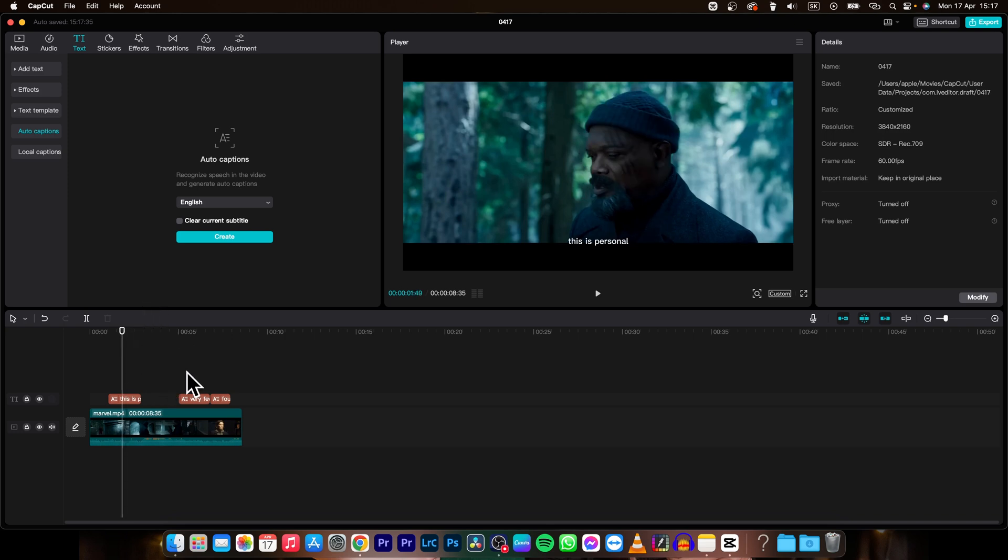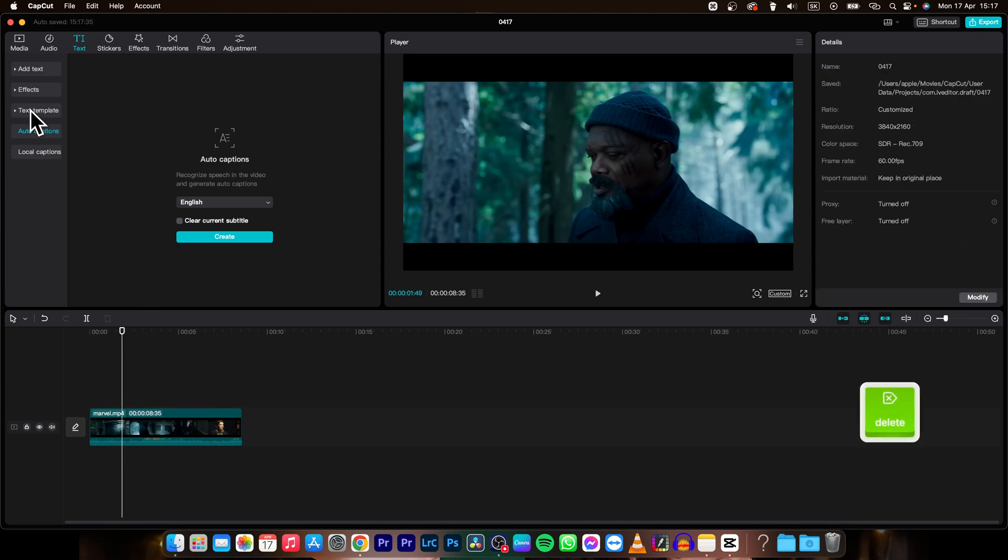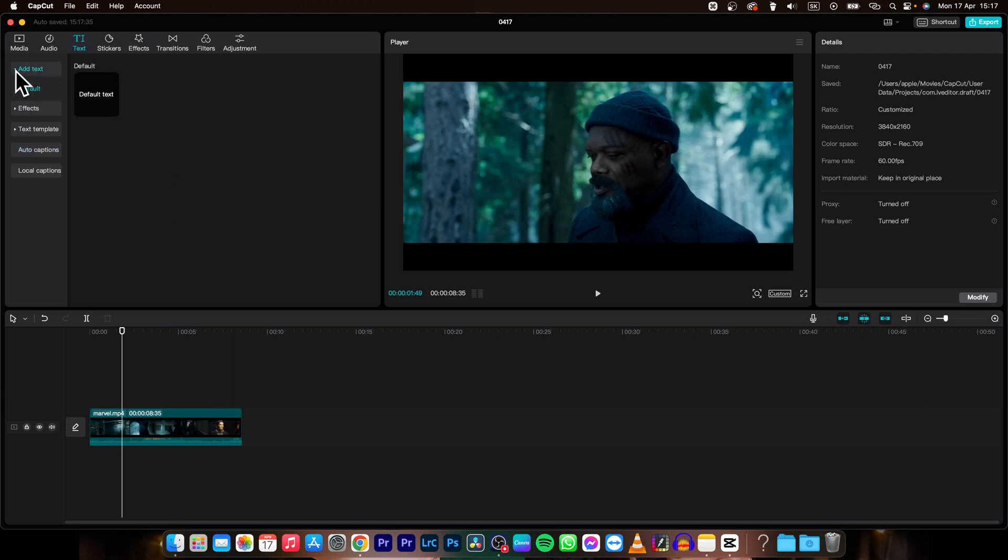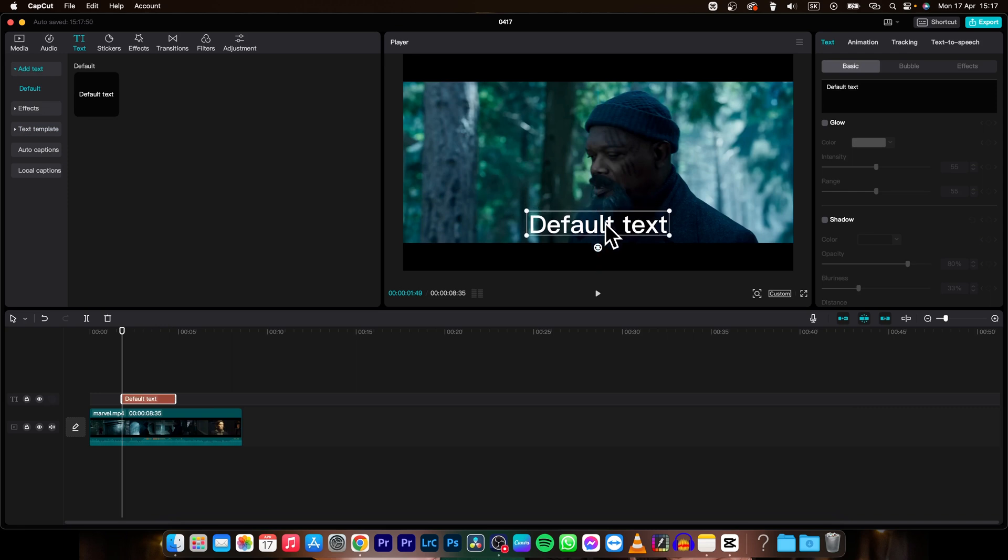But if you want to create your captions from scratch then I will delete it to show you. So just simply go over to not text. Default text. And then position your text as a caption where you want it to be.